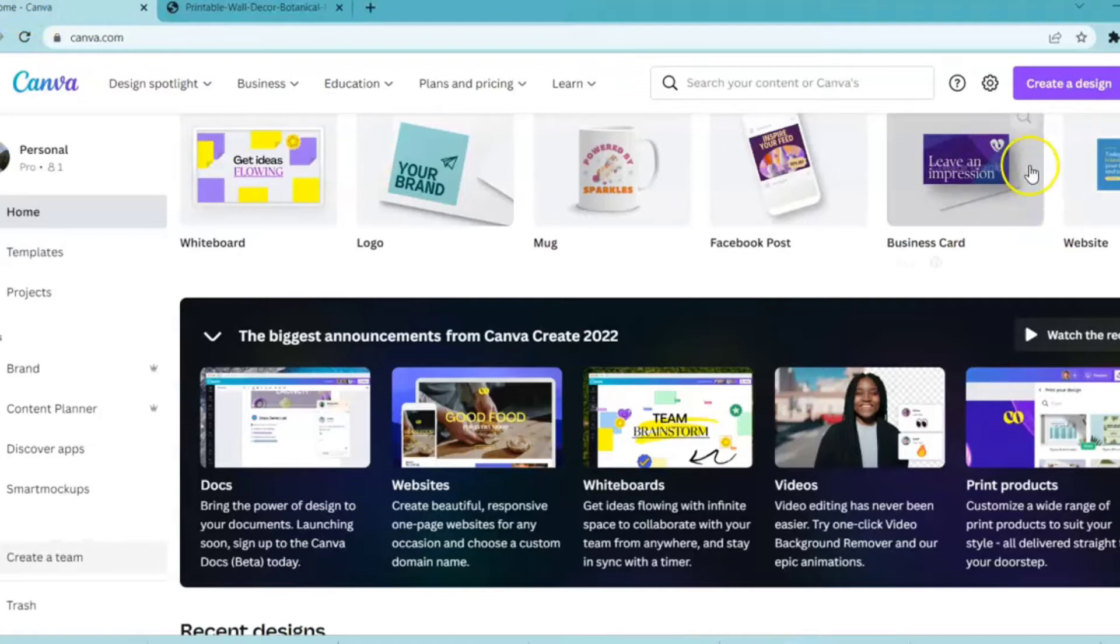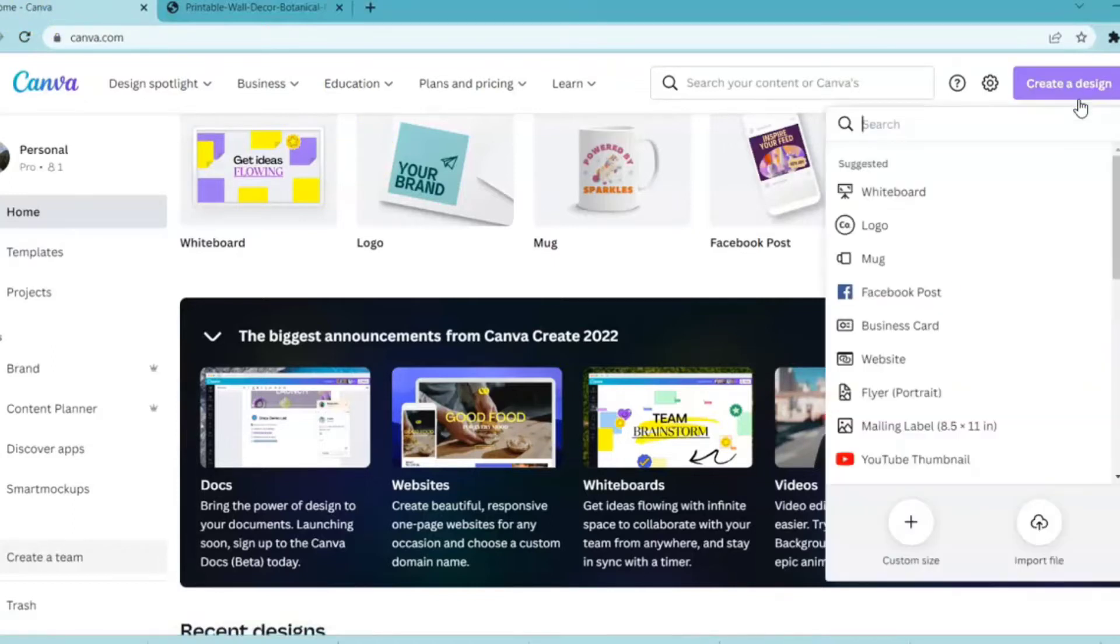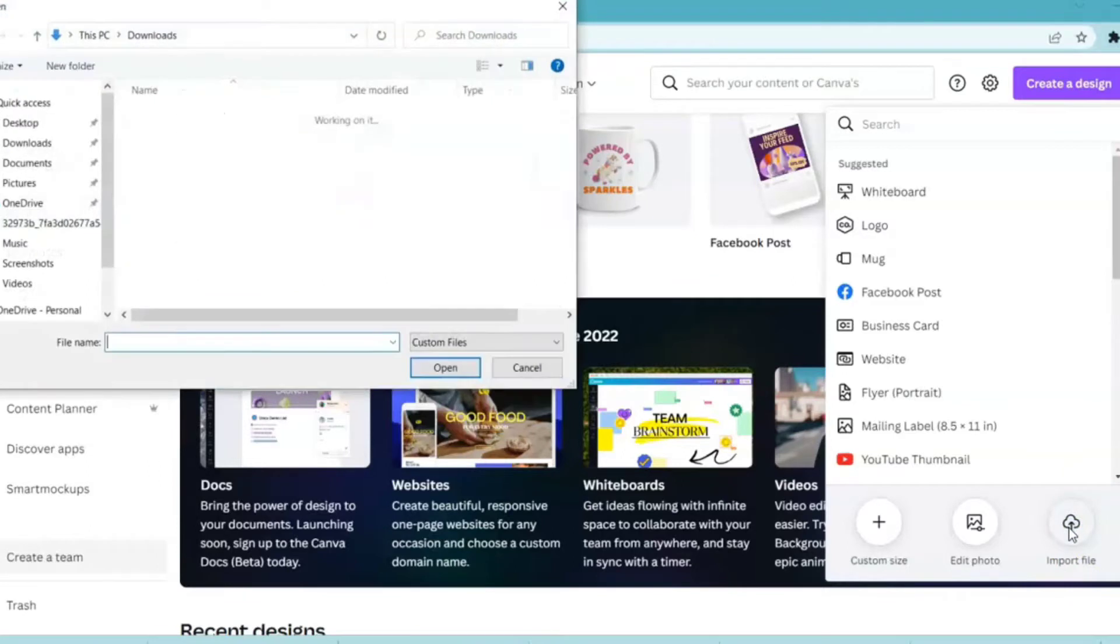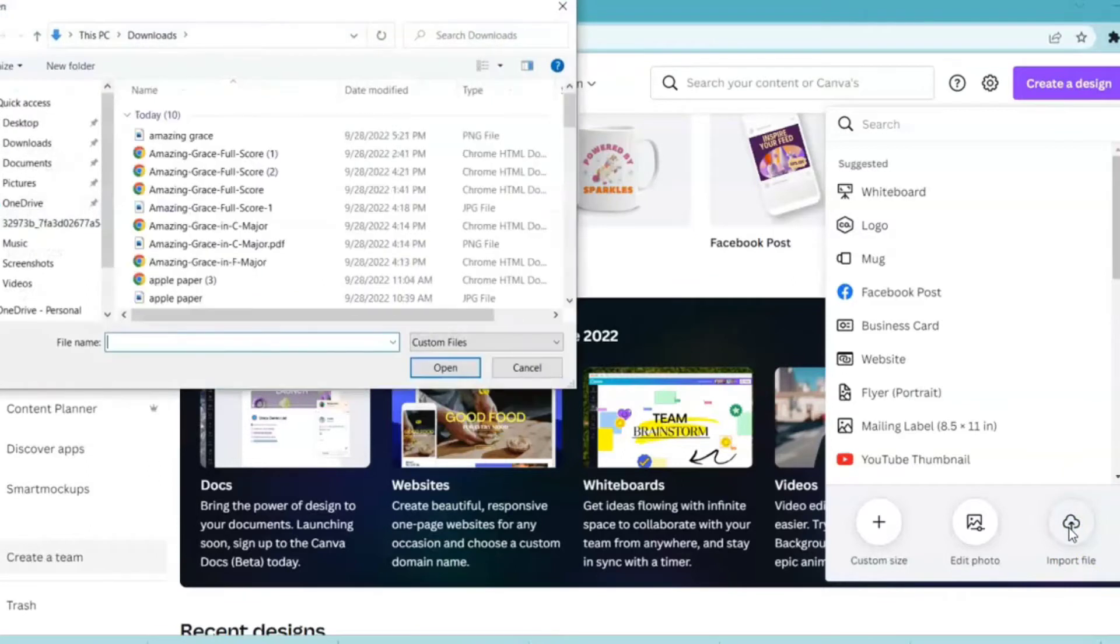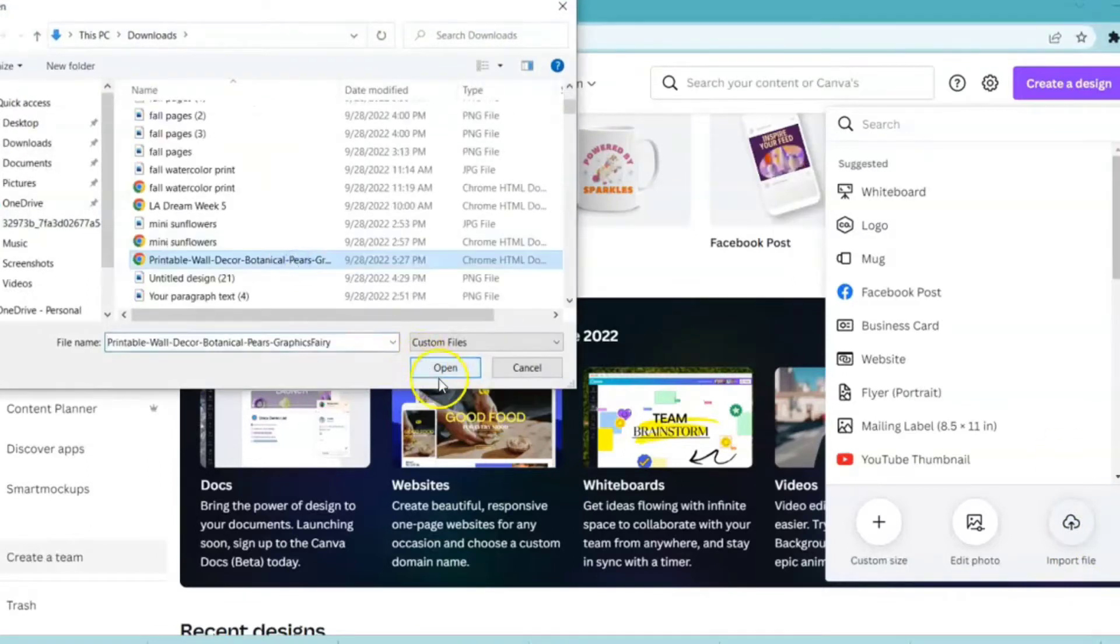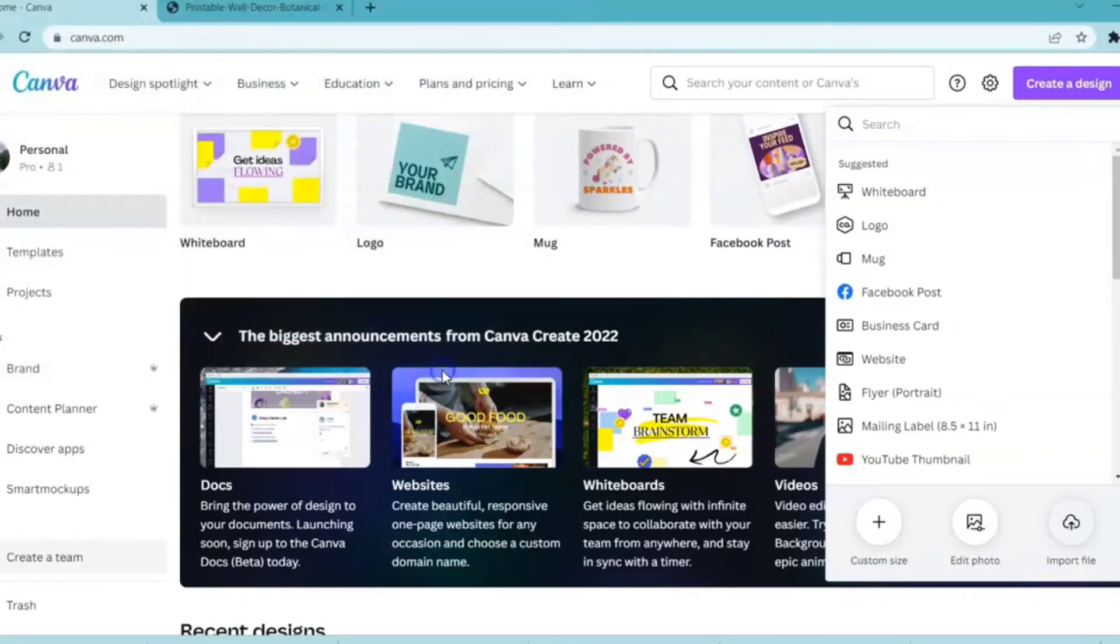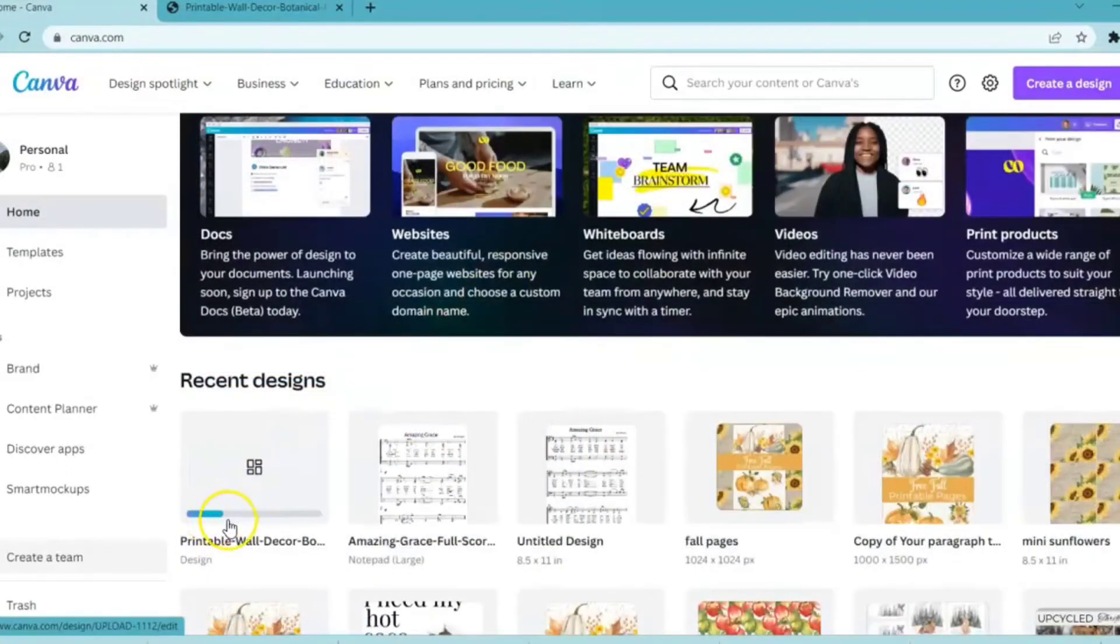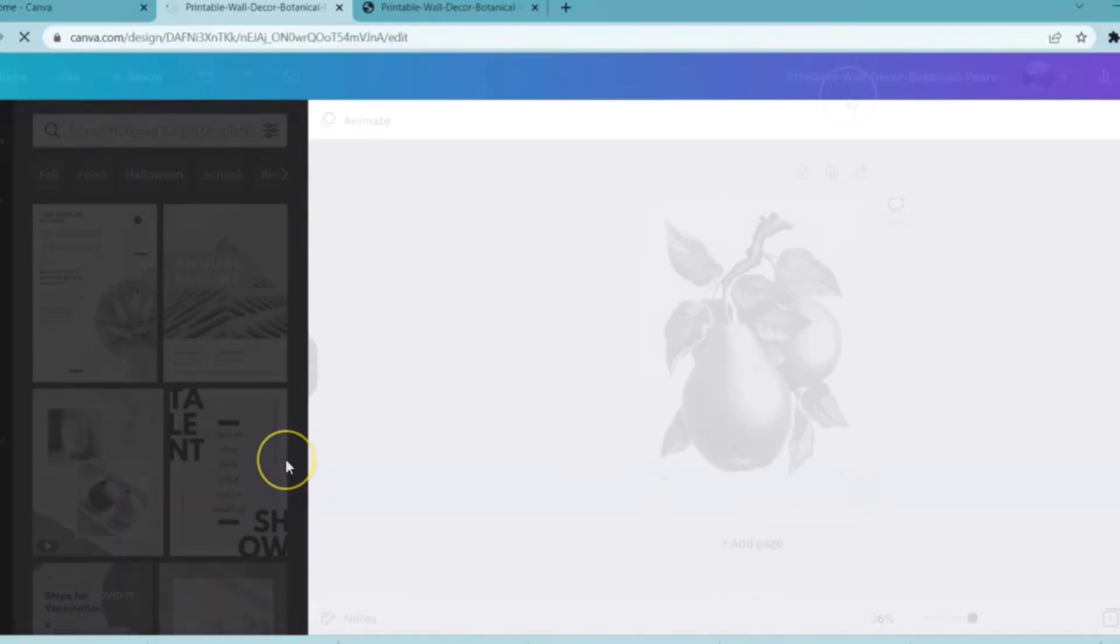You're going to come over to Canva, create a design, and you're going to see over in the lower right hand section, import file. You're going to click on import file, click open, or come down here. We're just going to wait for it to upload. Now I'm going to click on that.